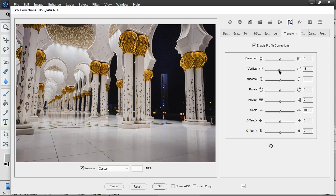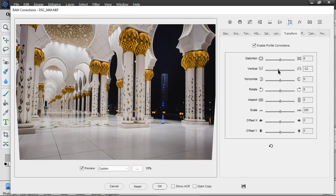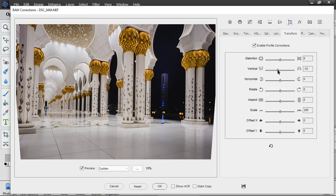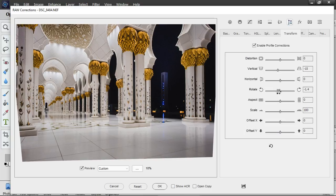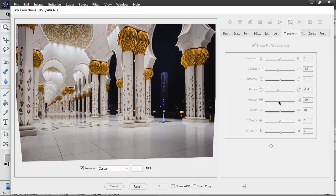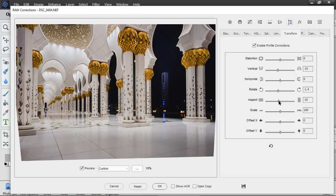I adjust the vertical perspective, turn the image to the left, and change the aspect ratio.